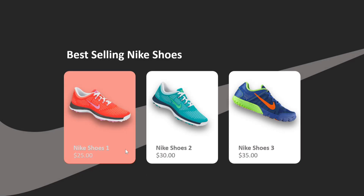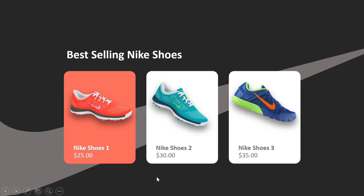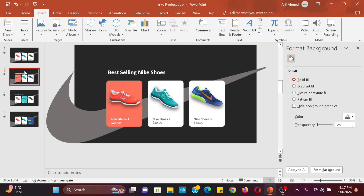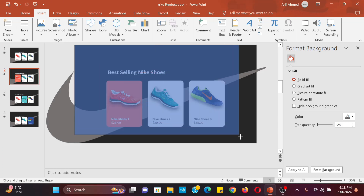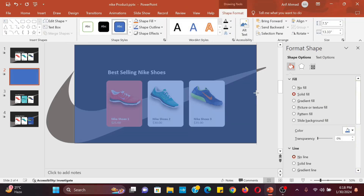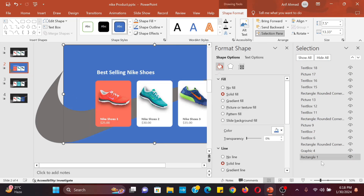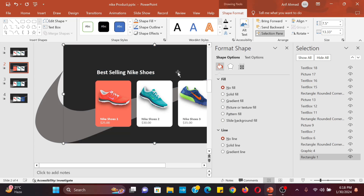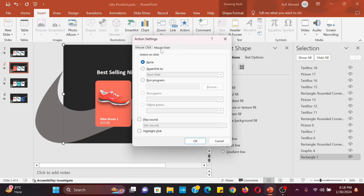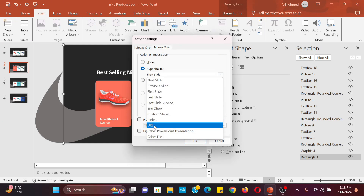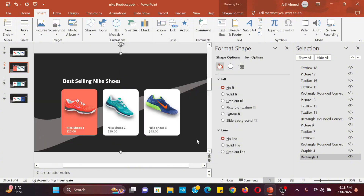Now we have on mouse hover animation, but one problem is we can't go back to our main slide. For going back to the main slide from any slide, we have to add a rectangle shape to our full slide. From the selection pane, select the rectangle shapes and move it down. Select no fill color and no line, then go to insert action, click on mouse hover, select hyperlink to, and select slide 1. Copy this rectangle shape to the rest of the slides.